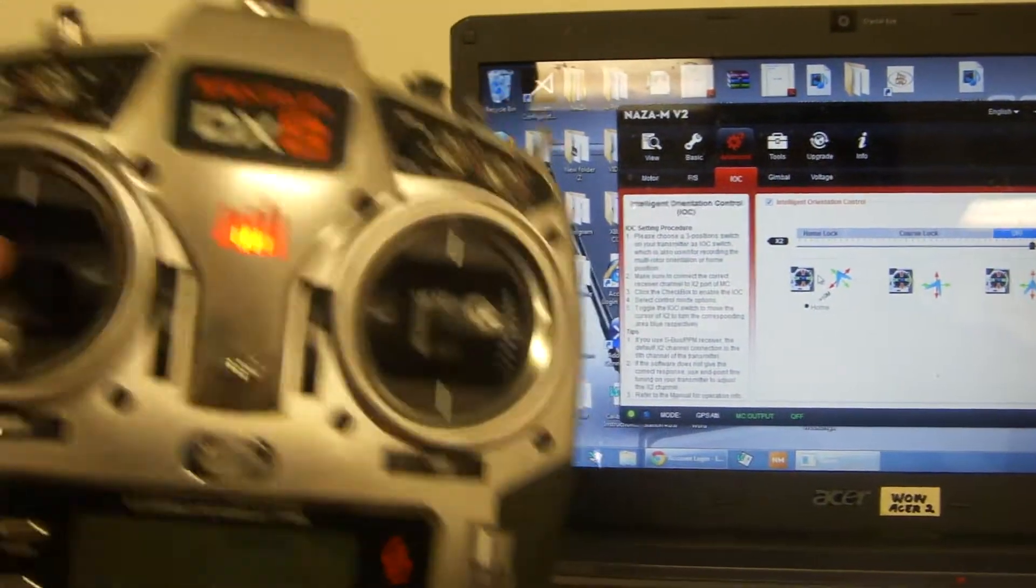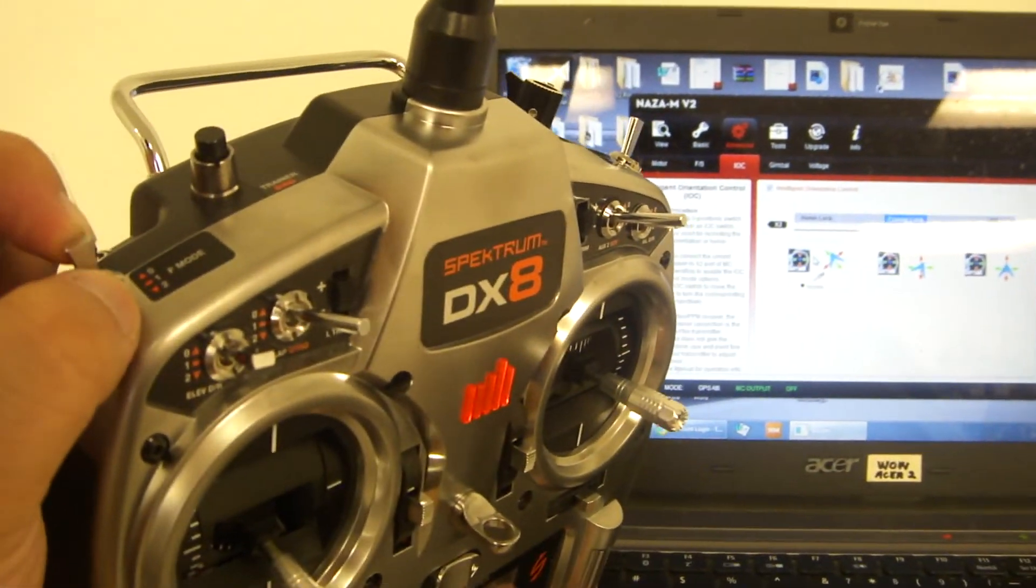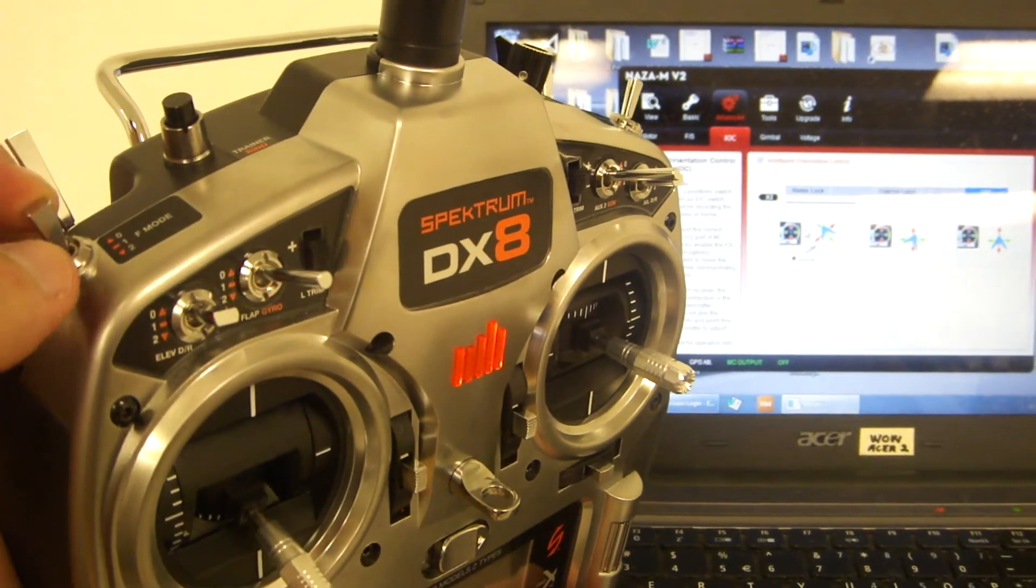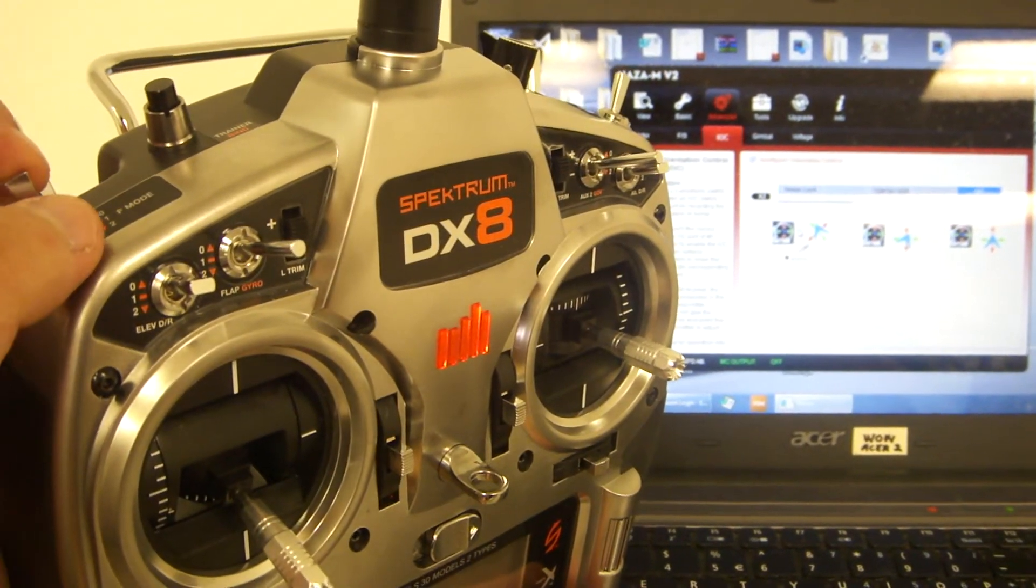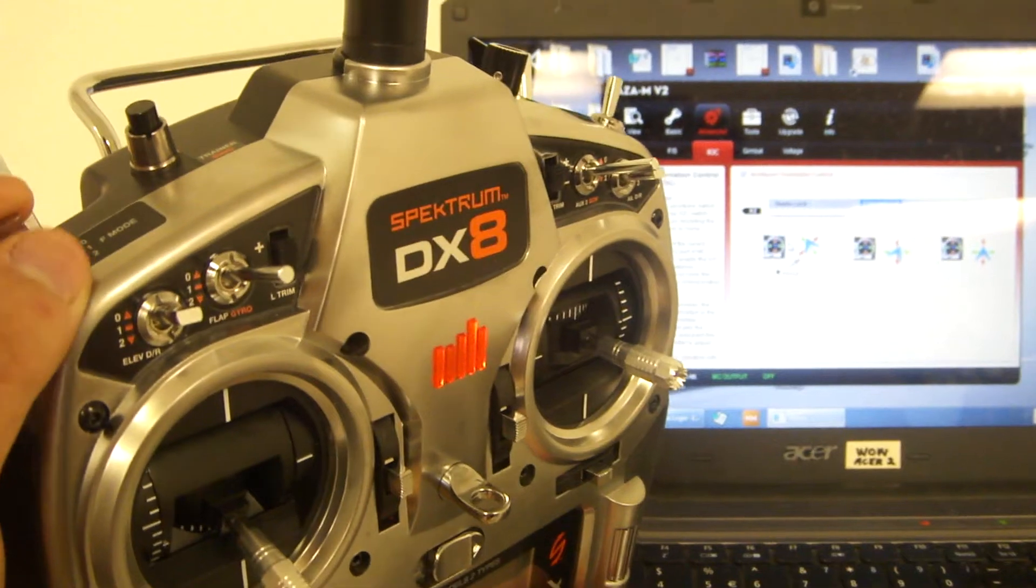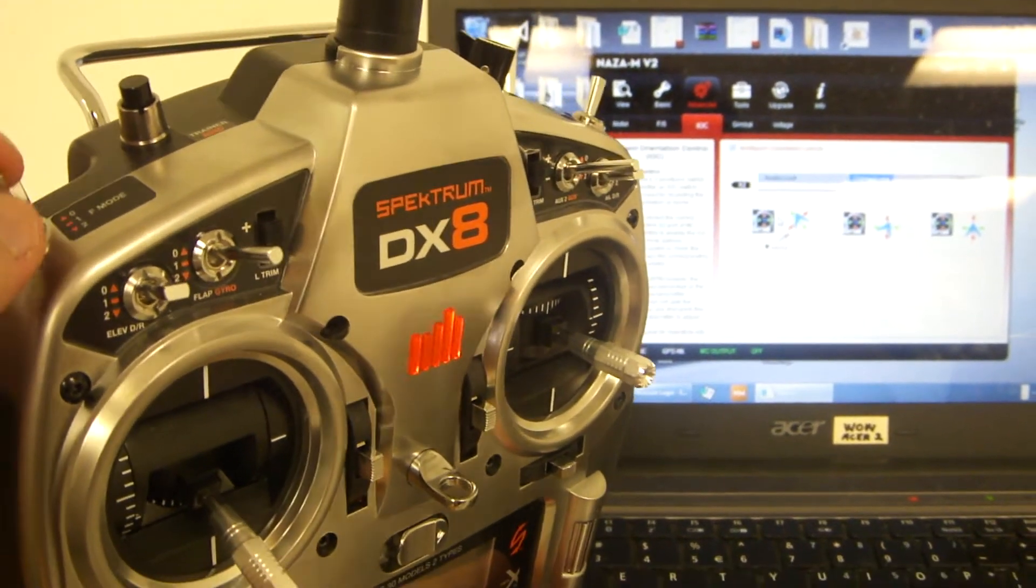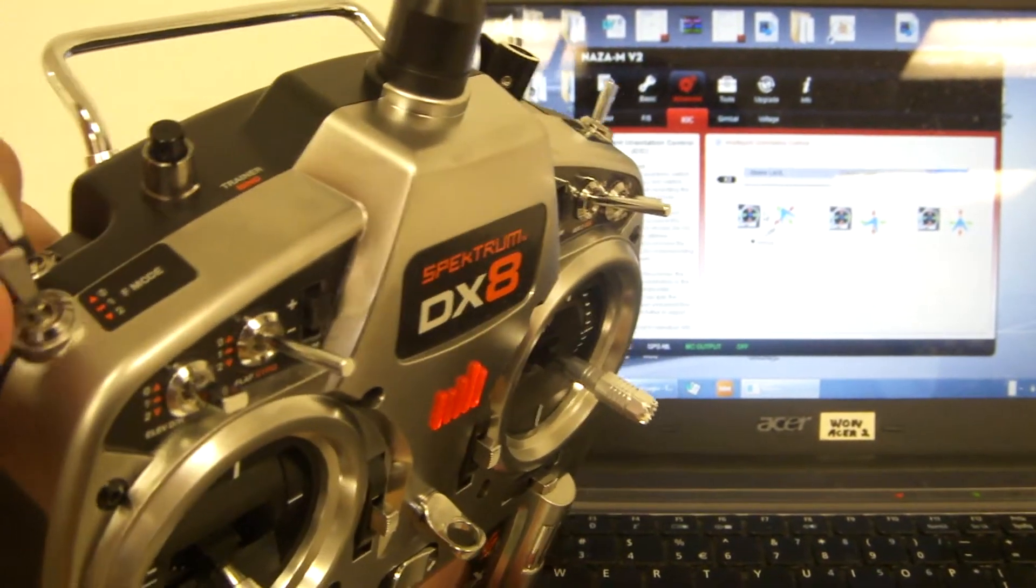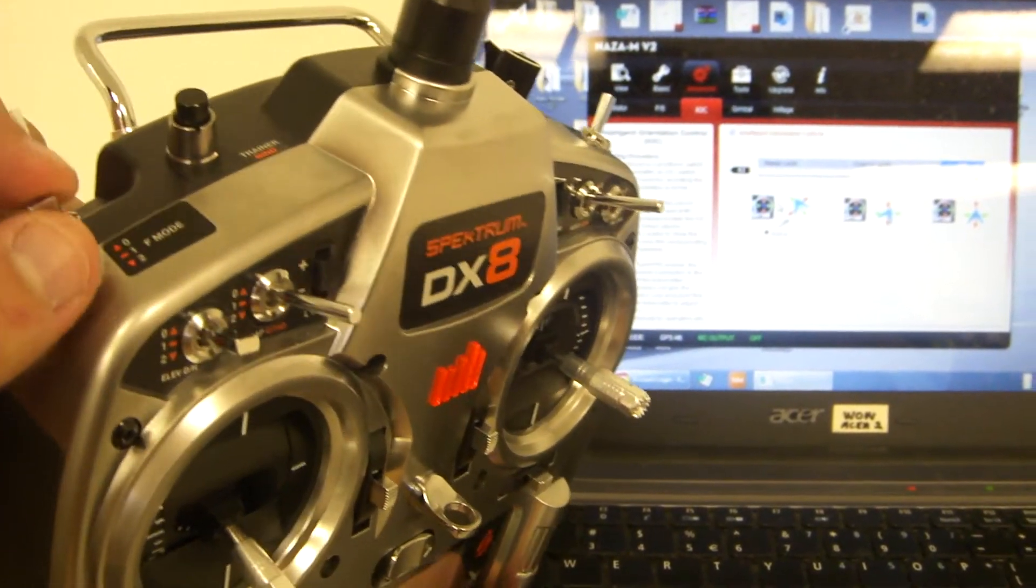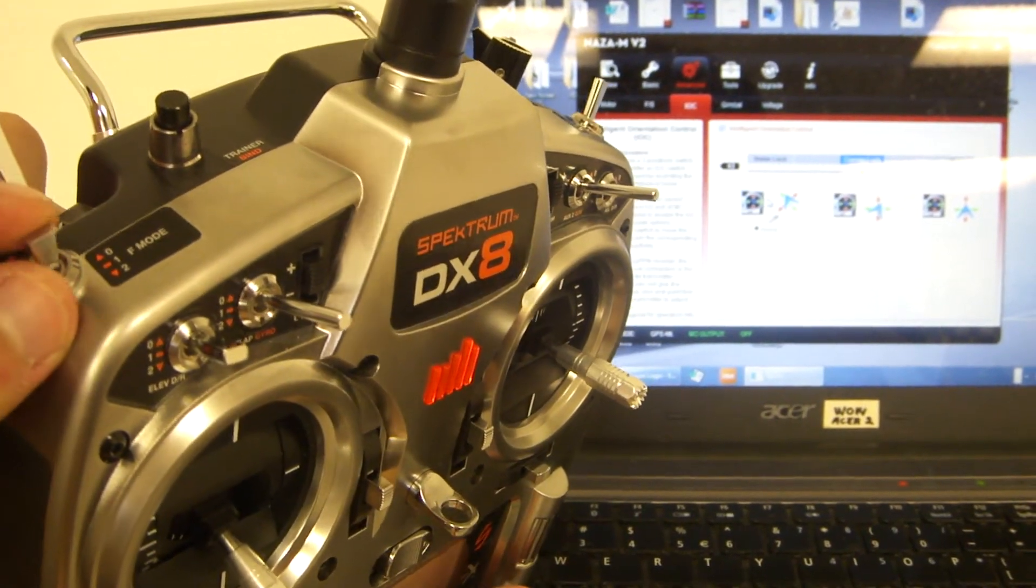Set the intelligent orientation control to your F mode switch. As shown in earlier tutorials, make sure position 0 is off, position 1 is course lock, and position 2 is home lock.